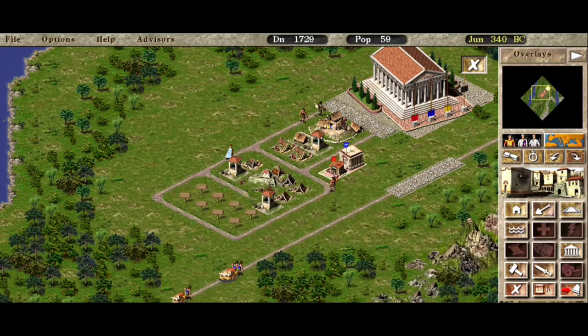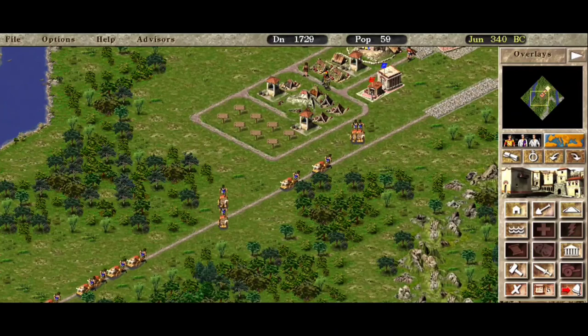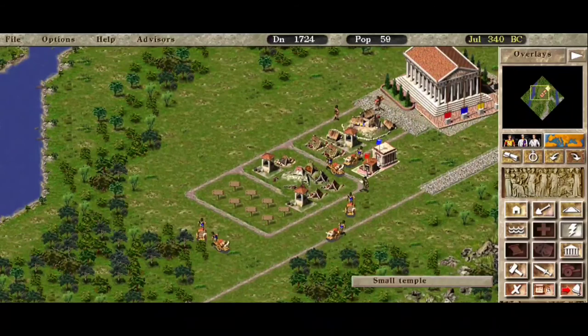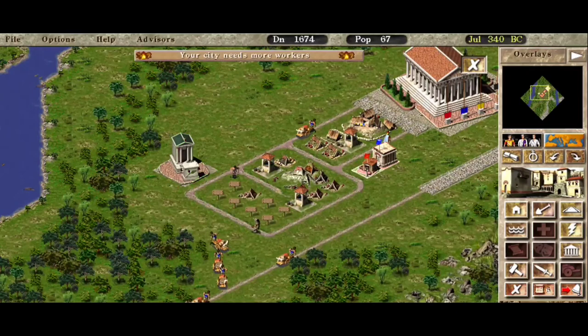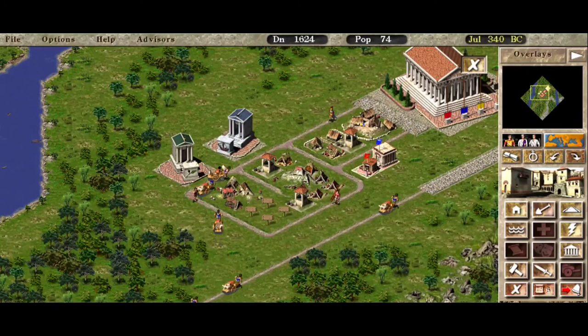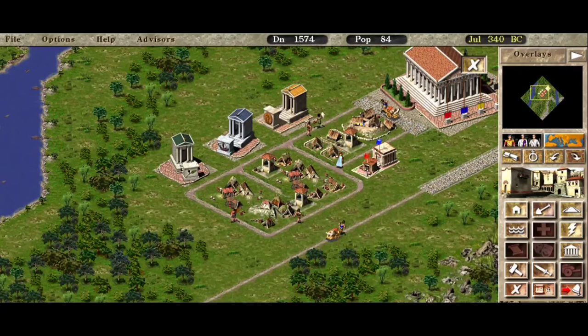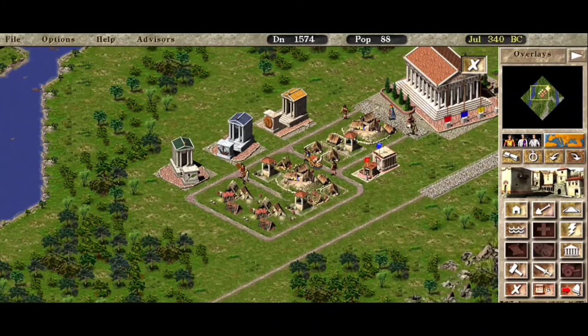Next on the list are some temples — we're gonna build one for every god. That should wrap up the first mission in Caesar 3, or in this case Julius. You can build temples of Ceres, Neptune, Mercury, Mars, and Venus. Every god in this game will give you a different benefit depending on how much your citizens worship that god. I'm not gonna go through all the blessings here, but they can be really useful at times.